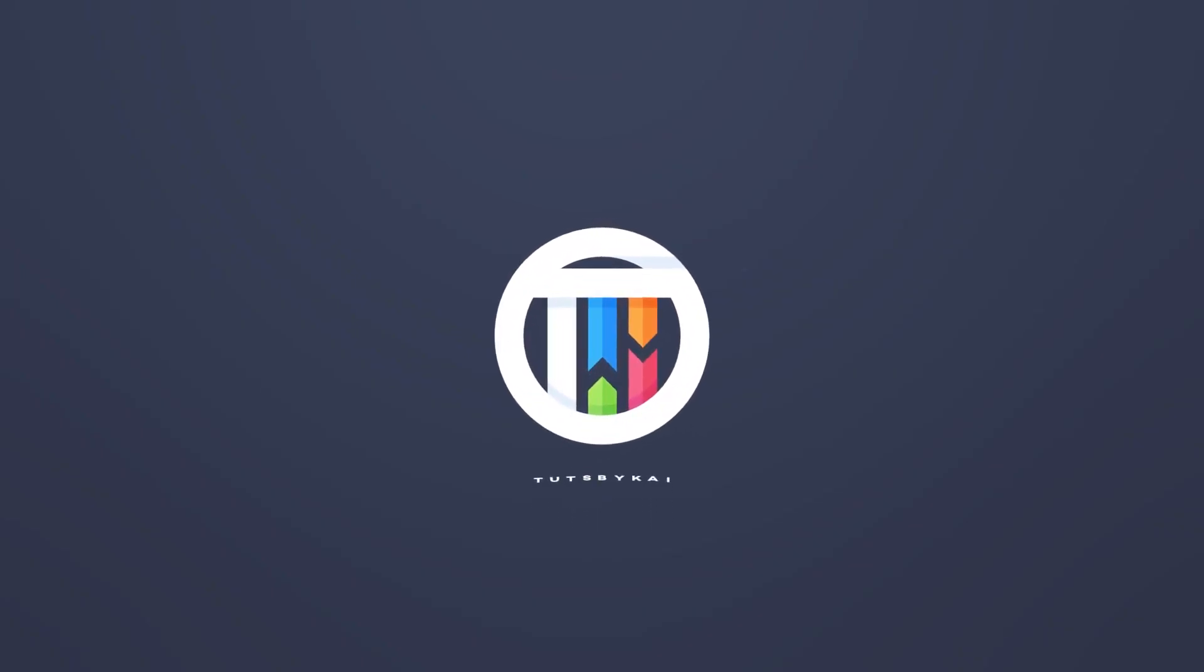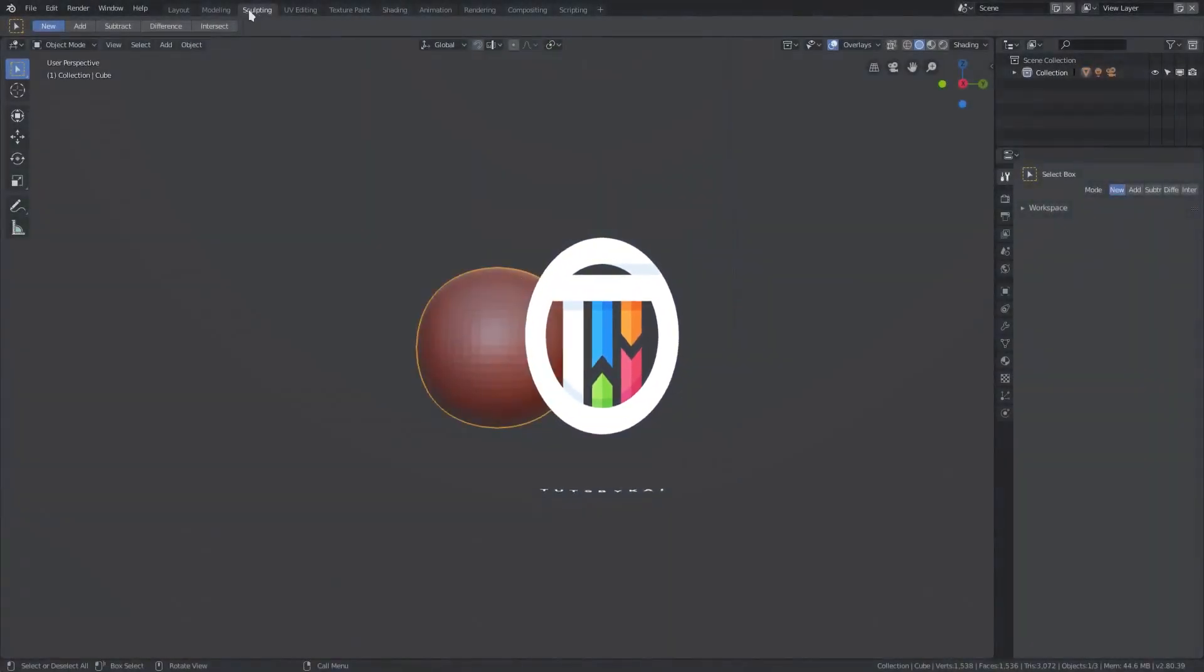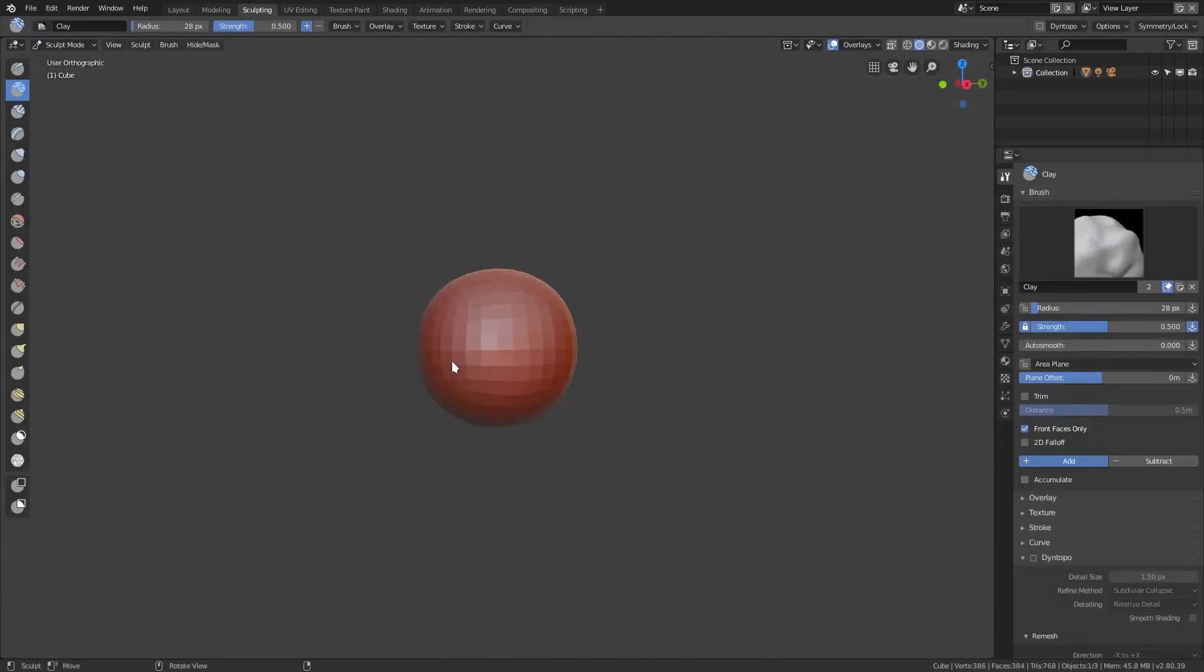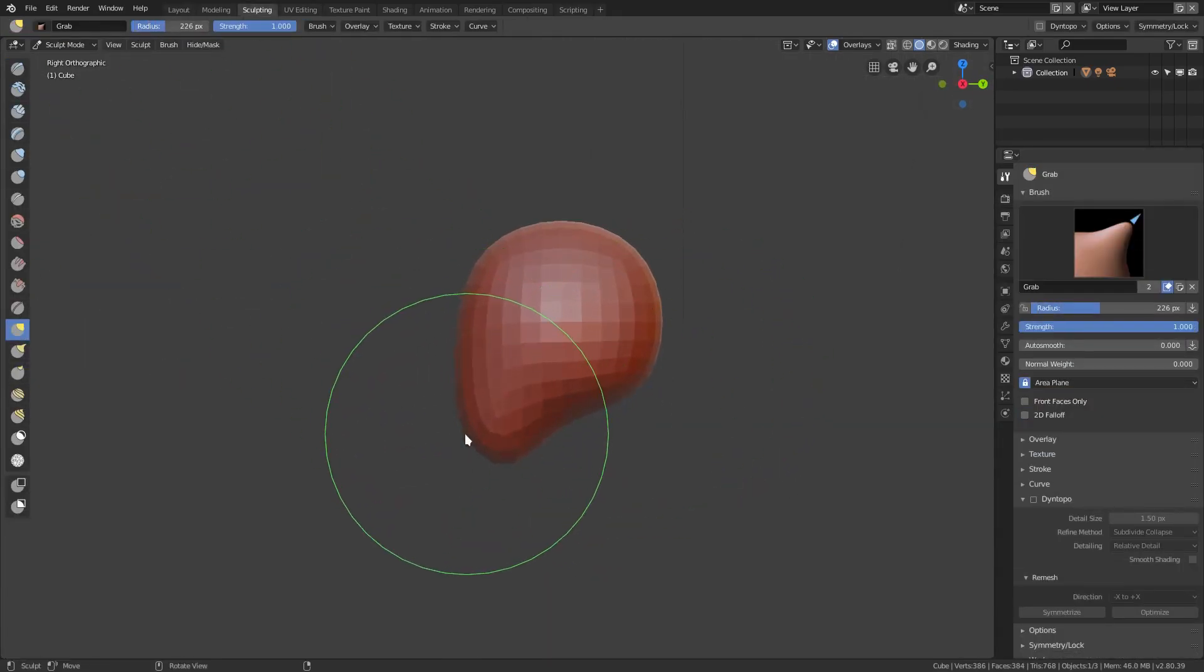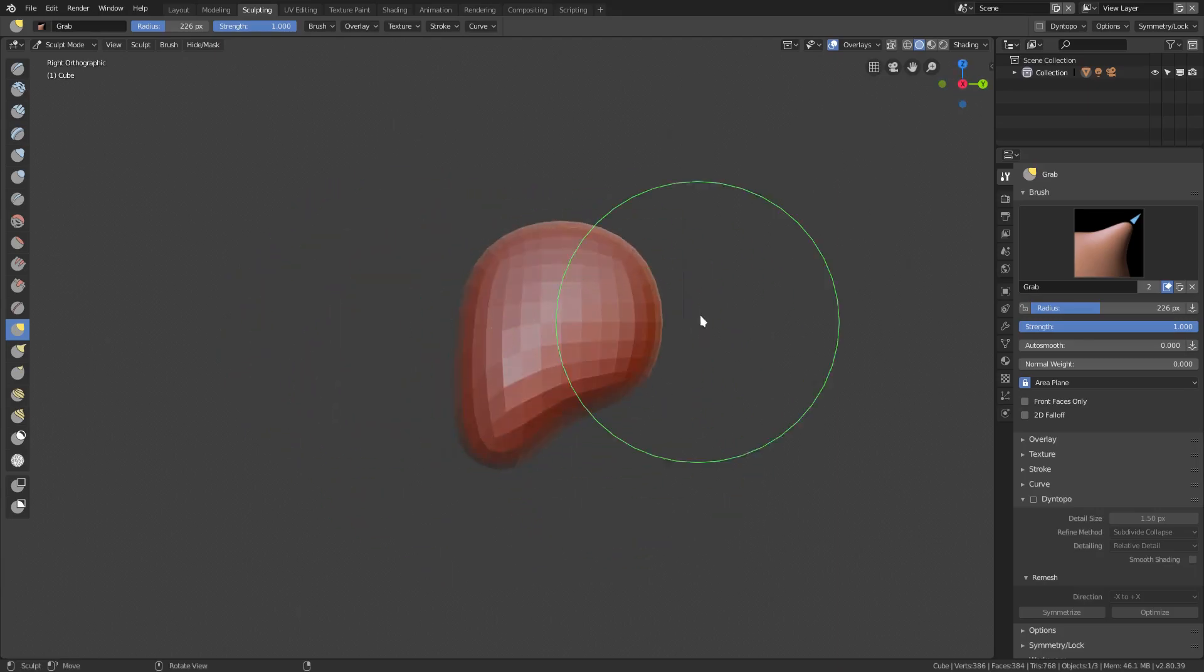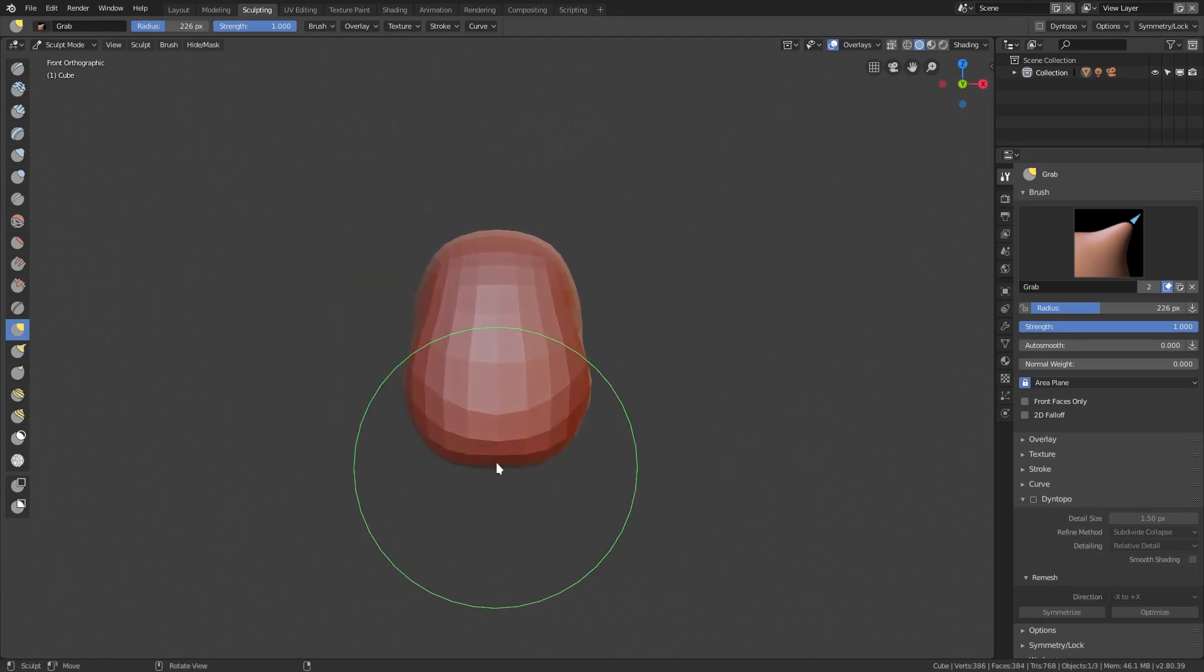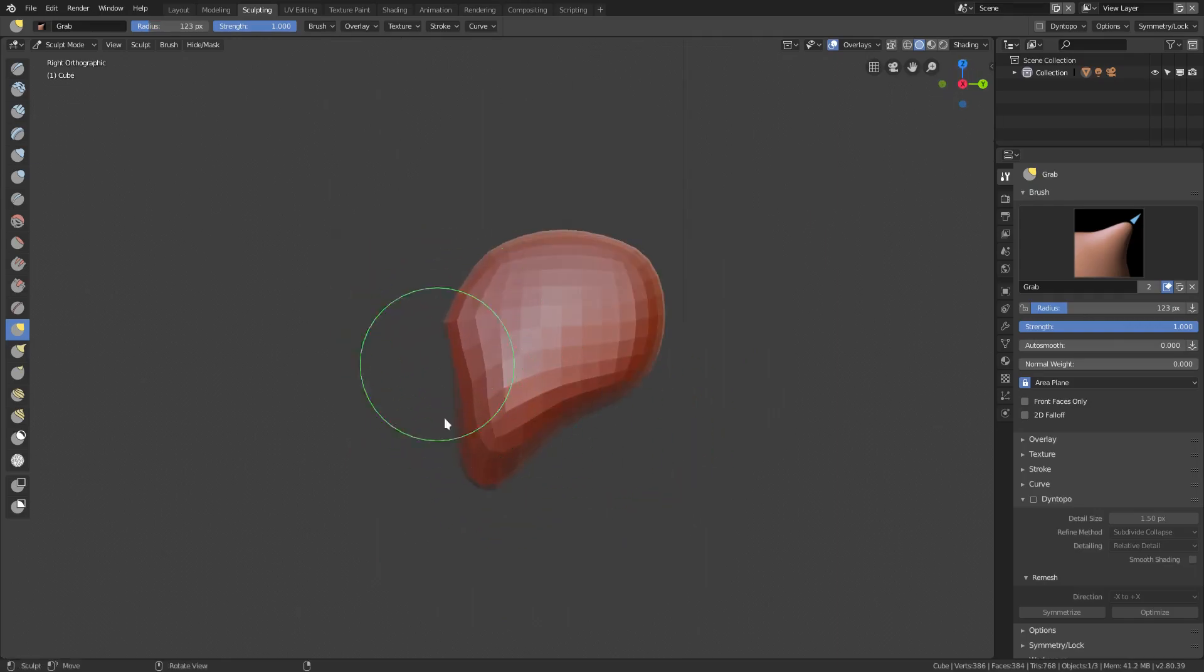Hey guys, welcome back. That's by Kai, I'm Kai, and today we're back in Blender. I'm doing a time-lapse speed process video, and I figured I'd do a sculpting video since you guys ask about sculpting so much.